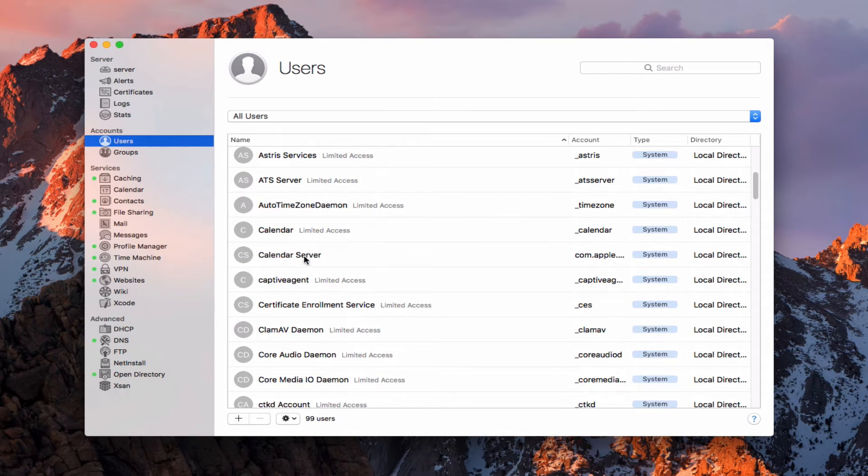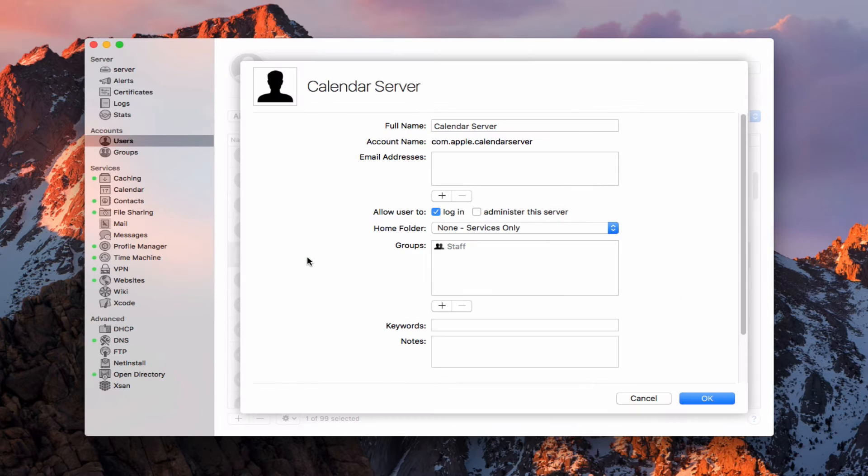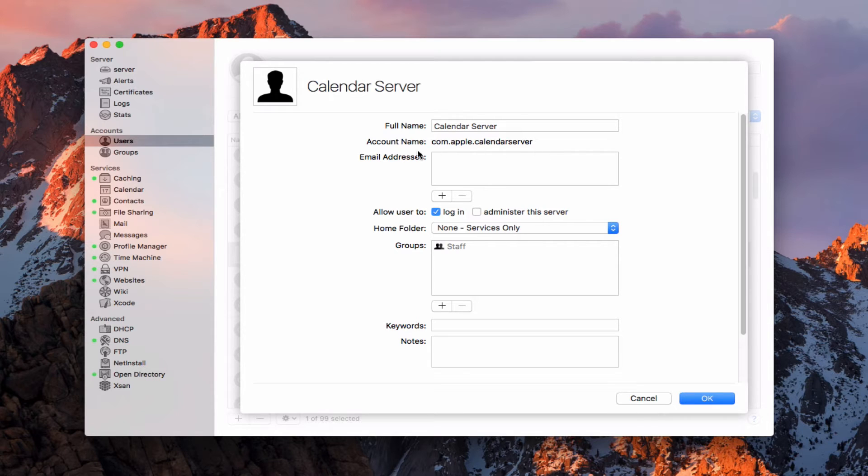You can see right here I've got one for calendar server. If I just double click on this for calendar server, it'll bring up the user. There's my com.apple.calendar server. And this is where that email address would get added in here.